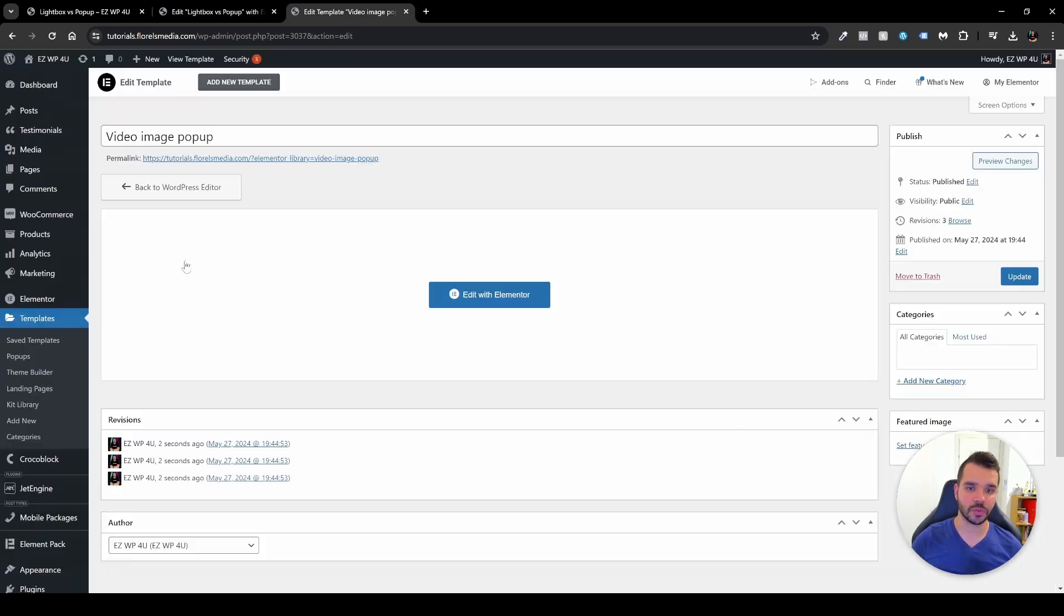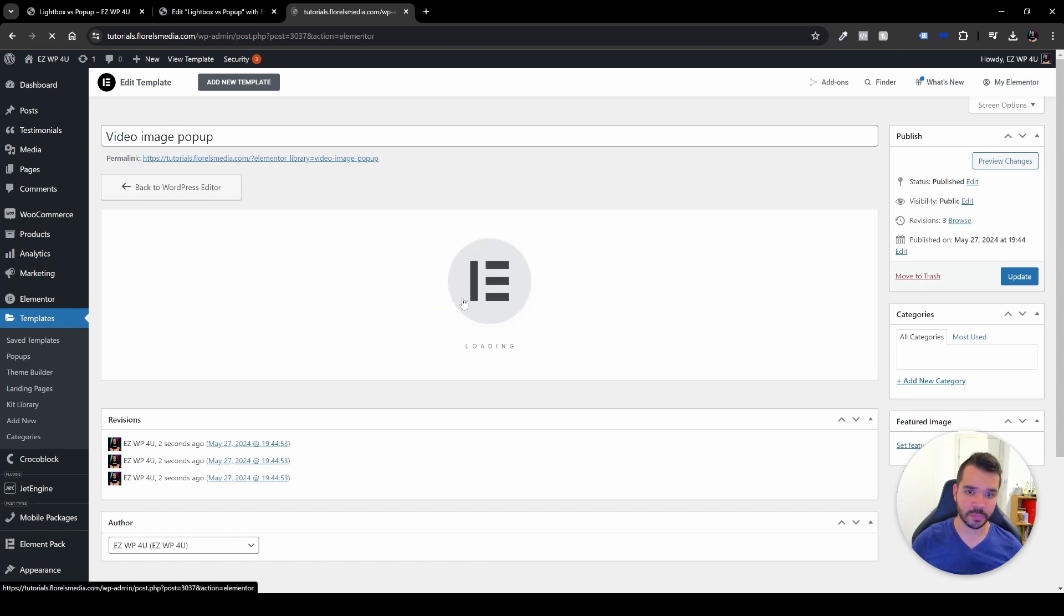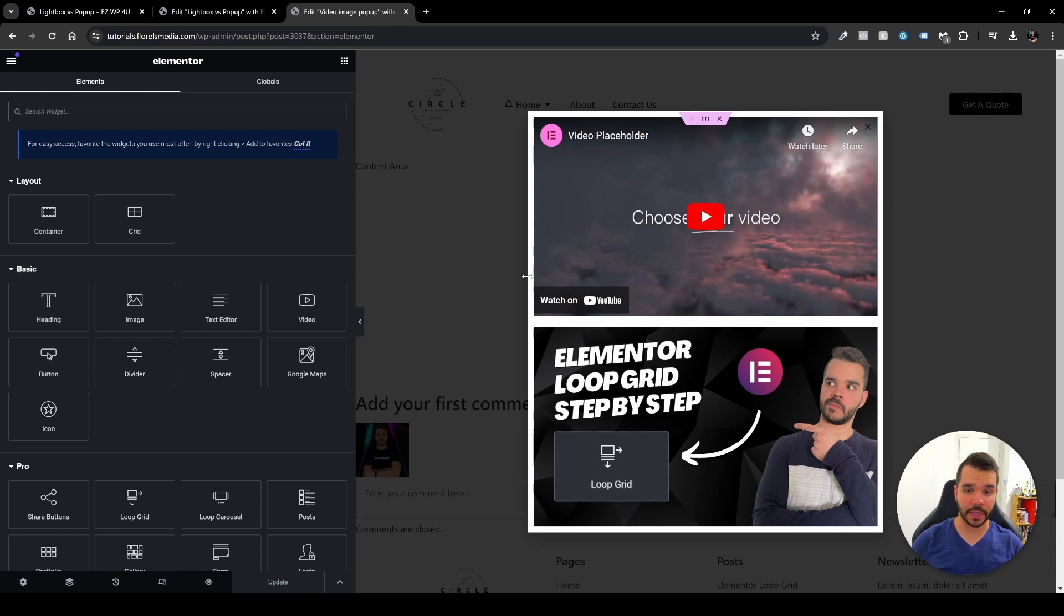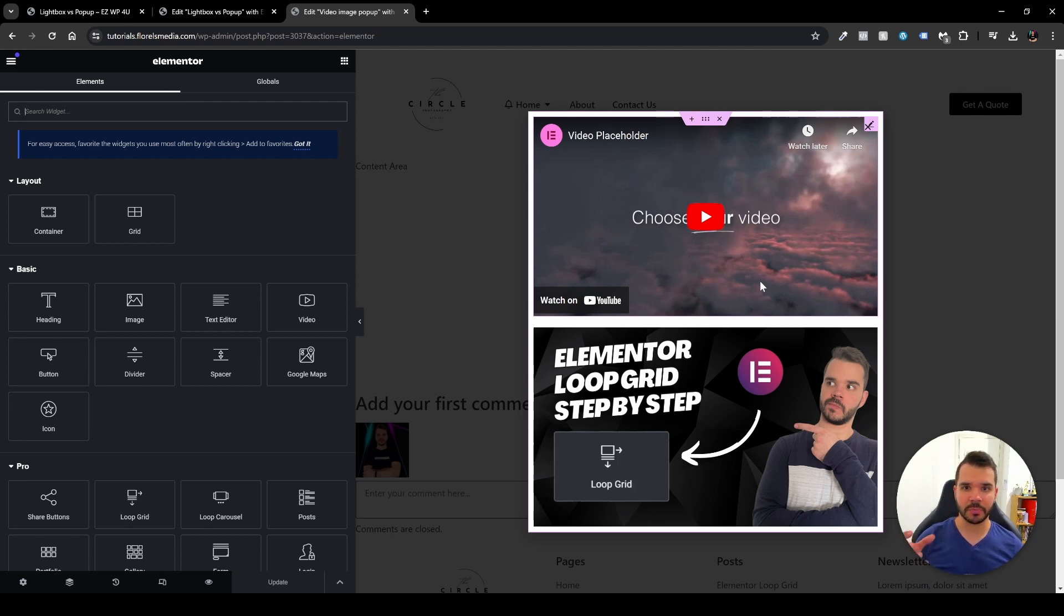Now, if I'll head over to the pop-up itself, you'll be able to see here that it's a normal template. And when I edit it, you'll be able to see a video and an image. As you can see right here, I have a sample video and an image that I just implemented into this pop-up. It's a simple pop-up. I styled it in a certain way.